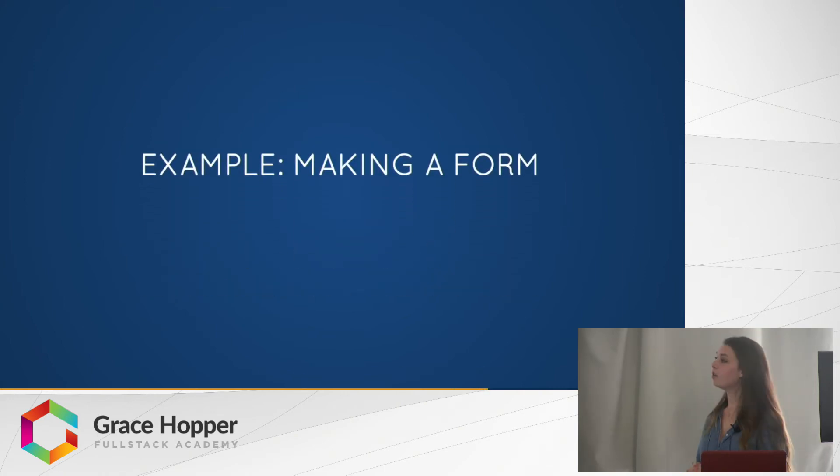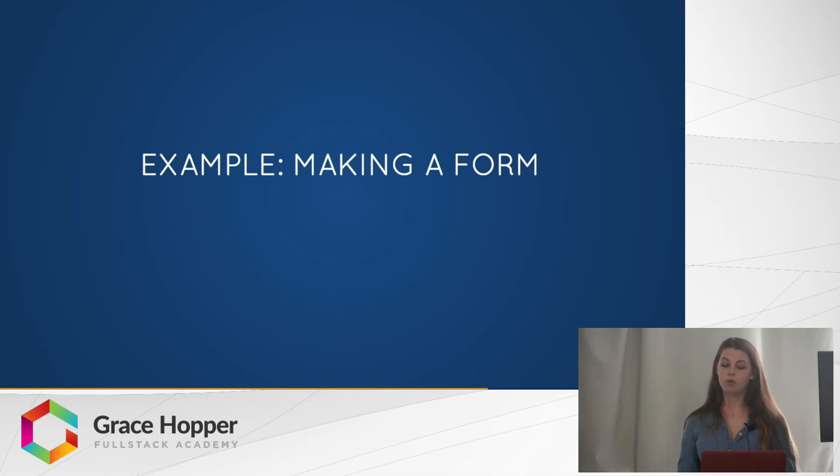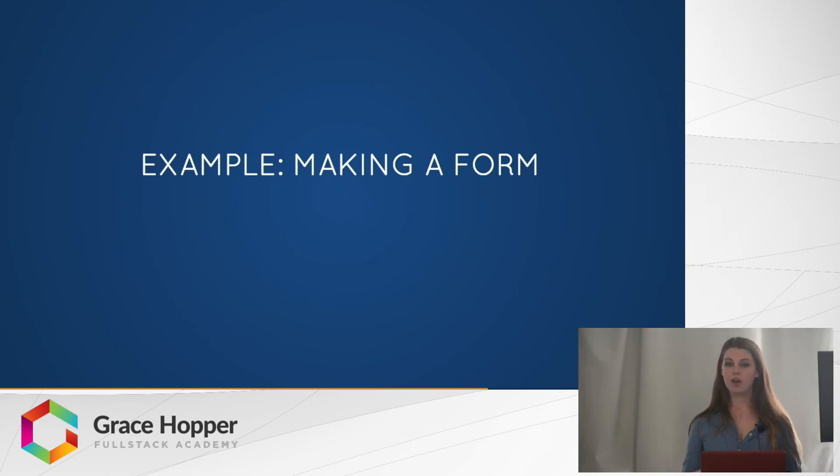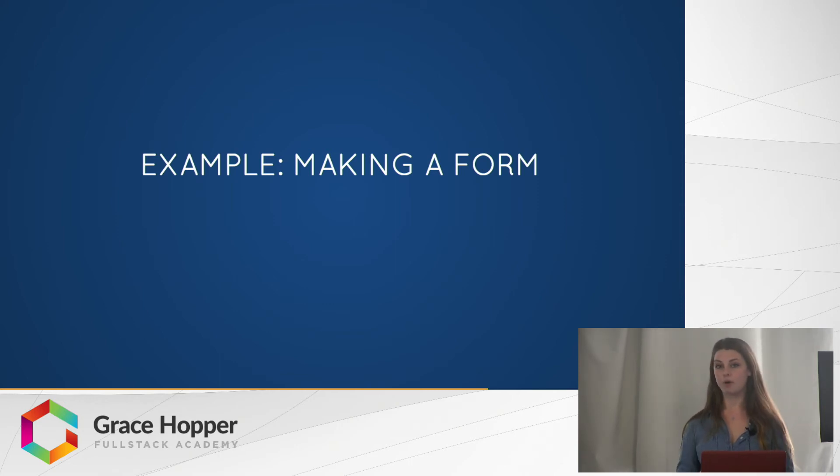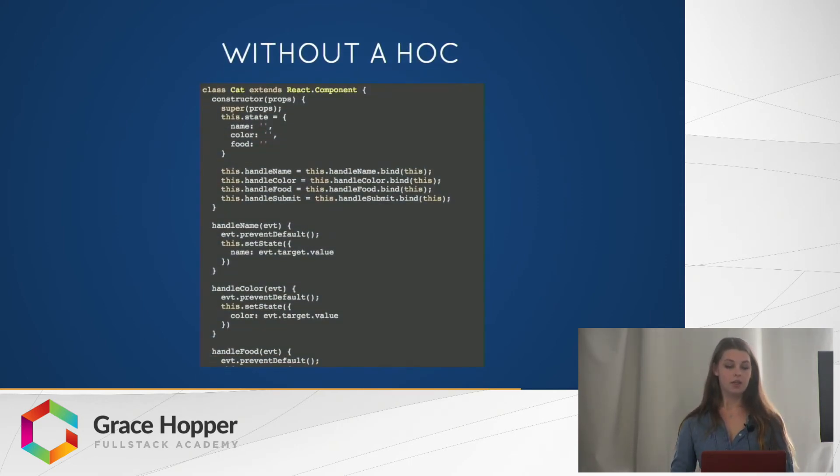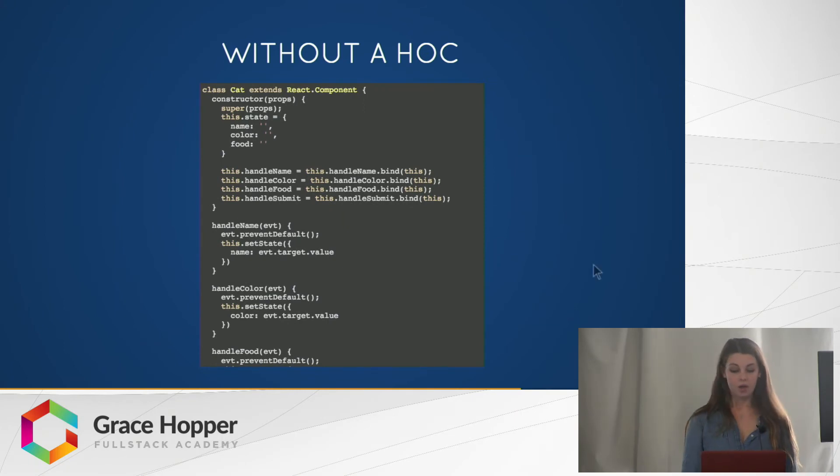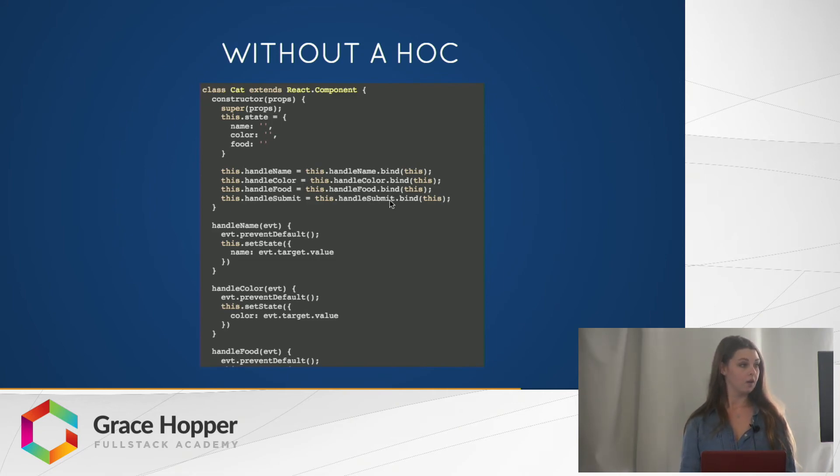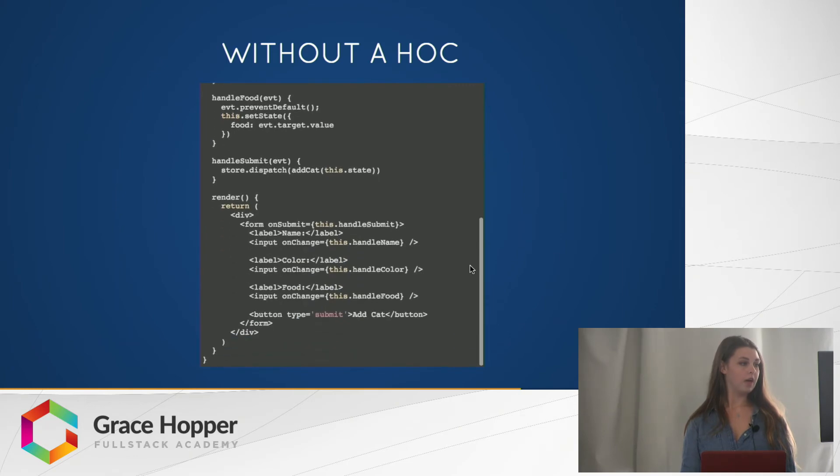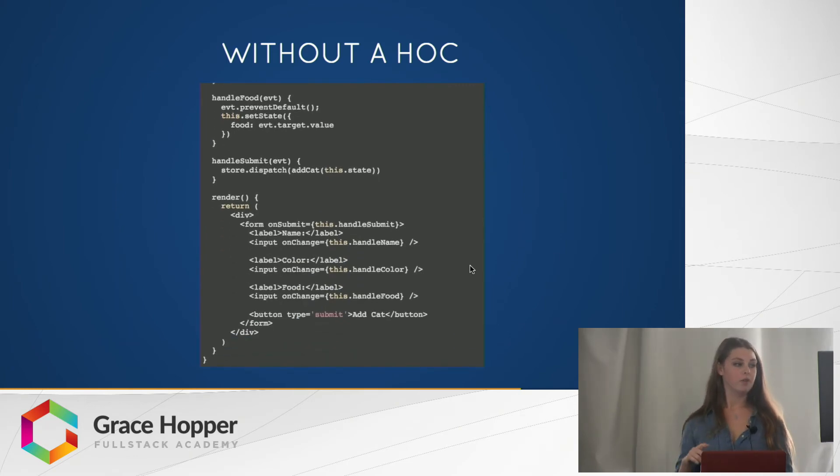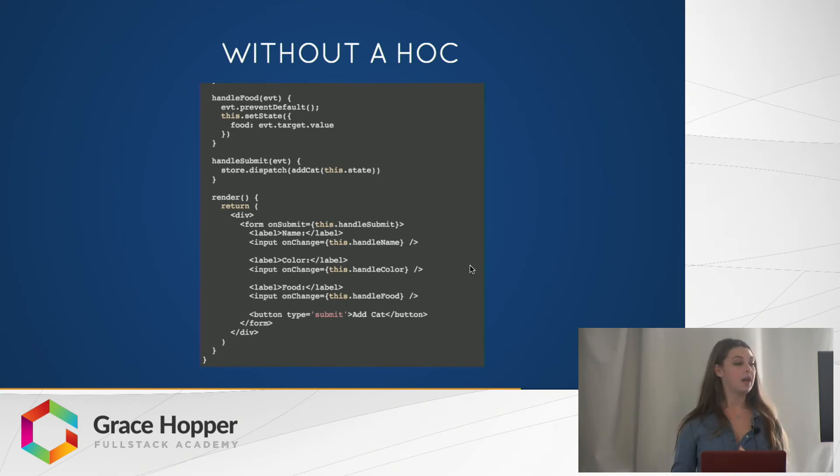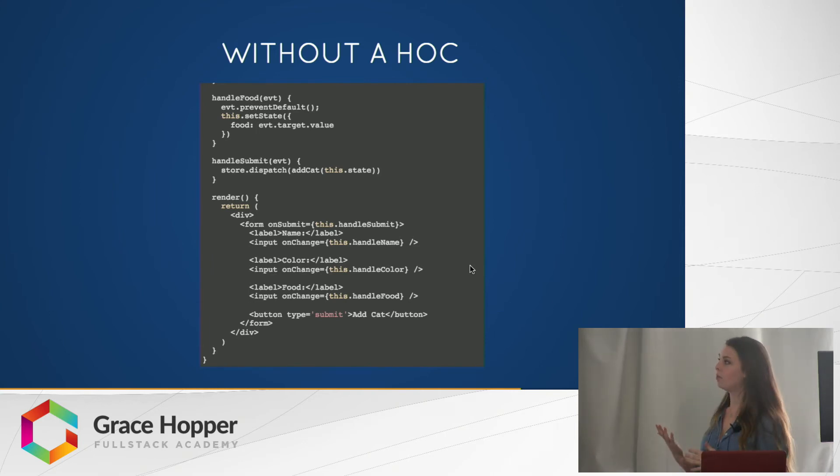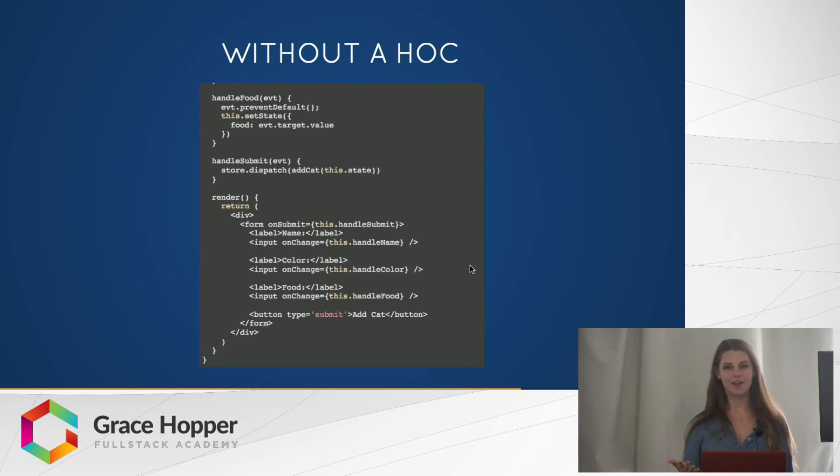So we're going to look at one more example. We're going to start by making a smart component form and then we're going to refactor it to use a higher order component. So here is a smart form component. As you can see, it's a pretty straightforward form. It has three inputs for name, color, and food, and it has a submit button. This form adds a cat, so the world can use more cats. It's a fun form.